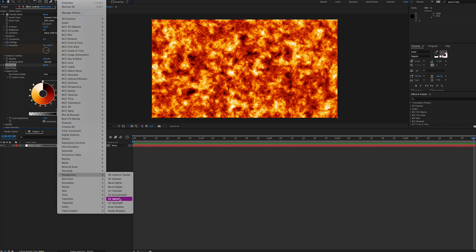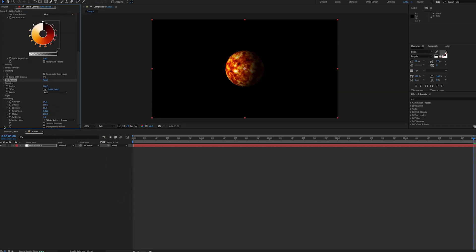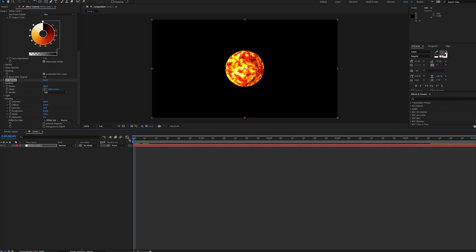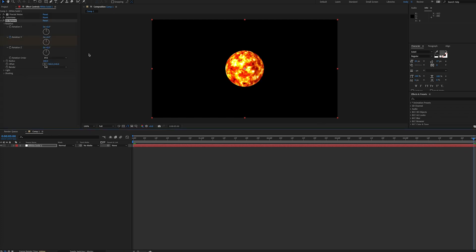Then we need to create a round shape, so we can use CC Sphere to create a sphere. Then we'll go under Shading, and we'll bump up the Ambient setting to 100, and this will avoid the falloff you see on the right side of the sphere. And now we can add Y Rotation Keyframes, and this will make our sun rotate.